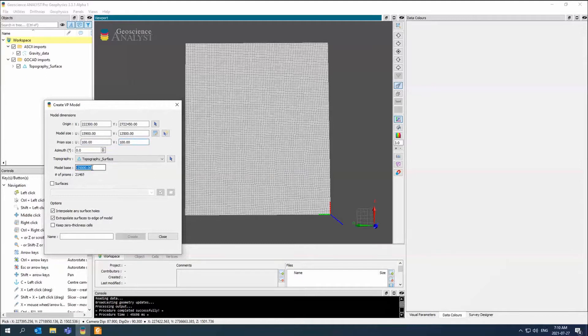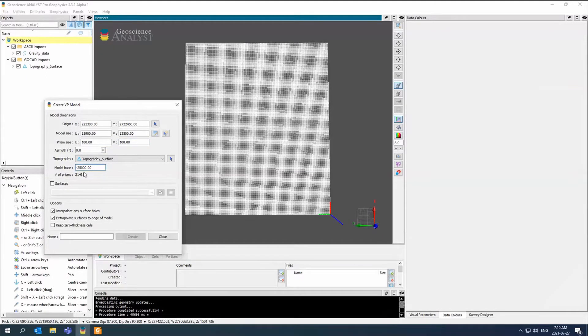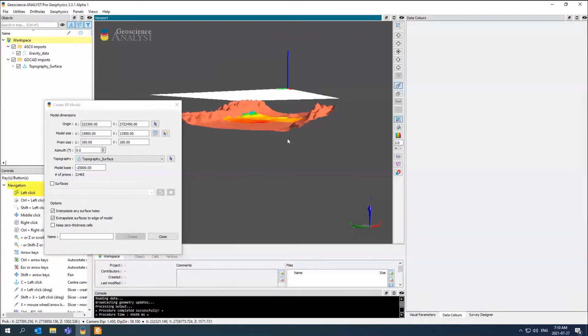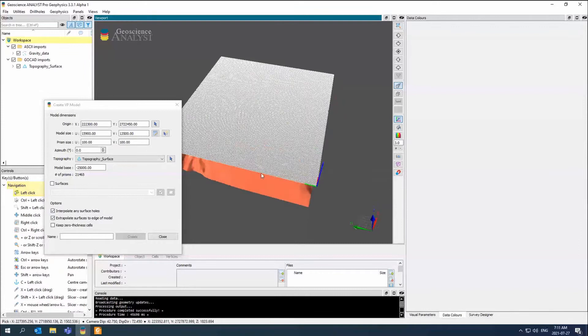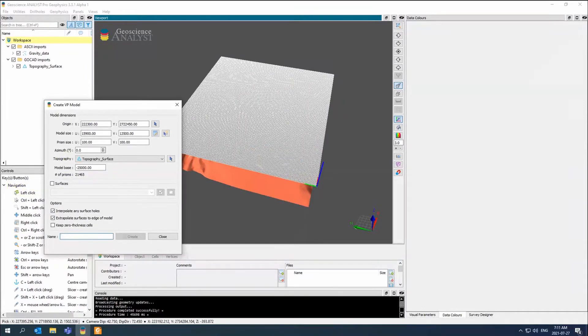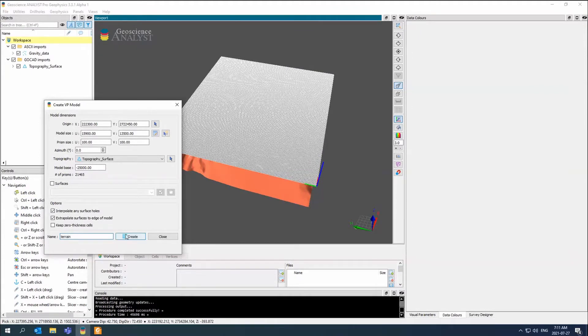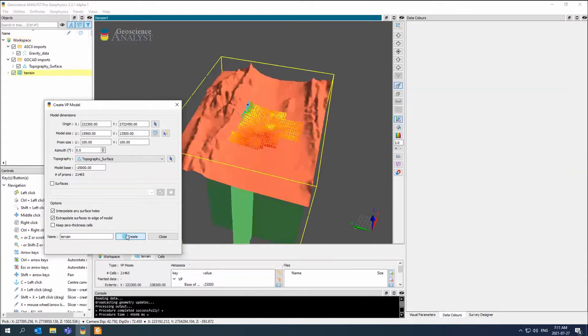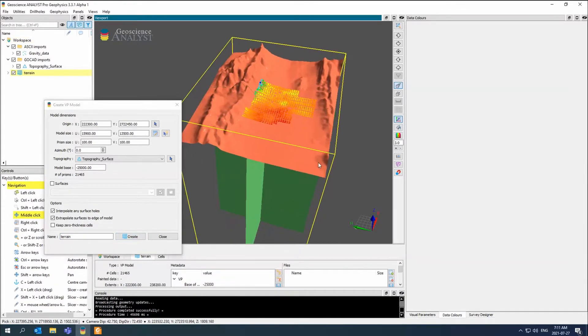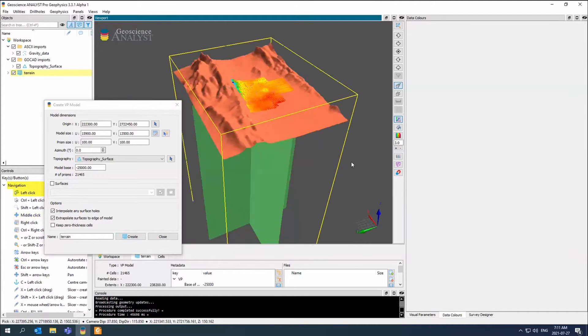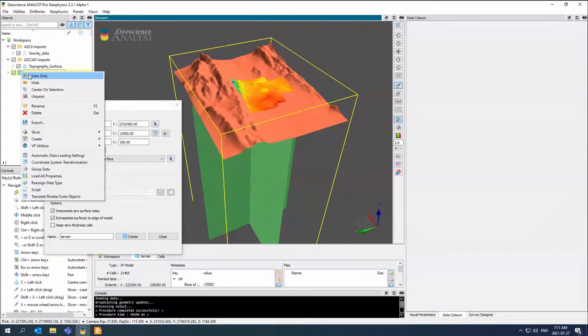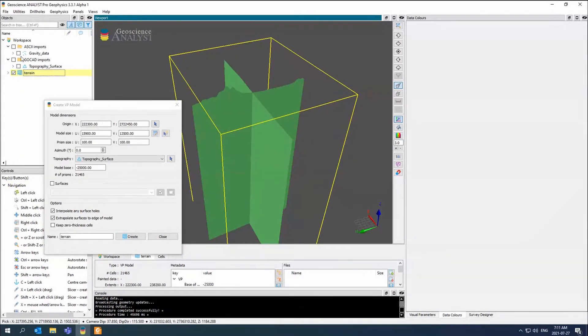Here's that model base. It gives you the number of prisms. Later on, we'll add more surfaces. If we wanted to add surfaces to do waterfalls, we would do that to create different data. We're going to just create an output. We'll call that terrain, and I'm just going to create it. There's my VP model.